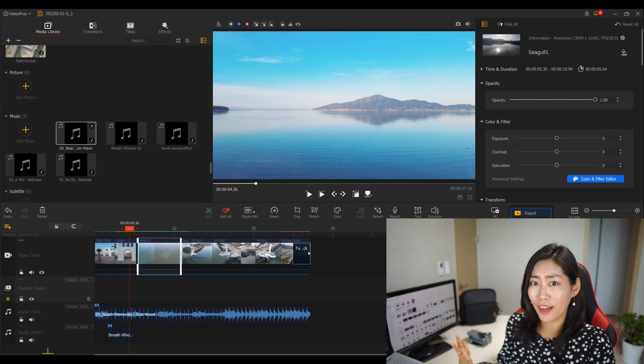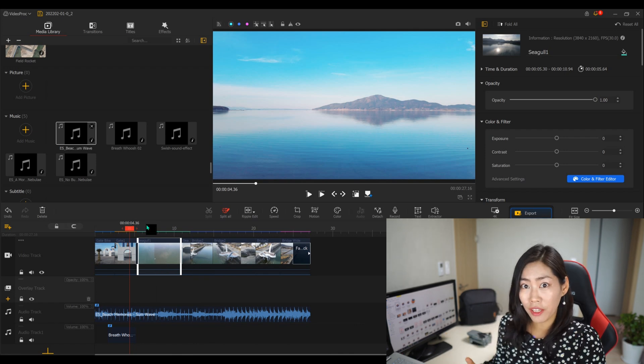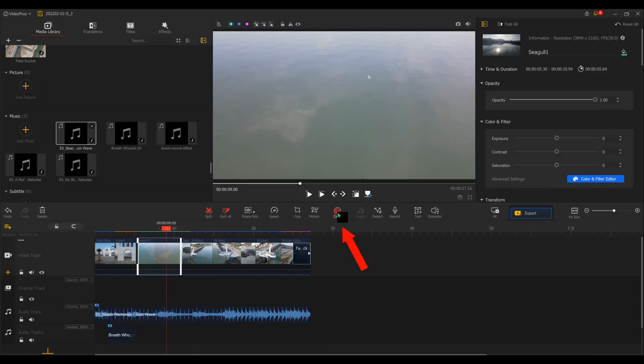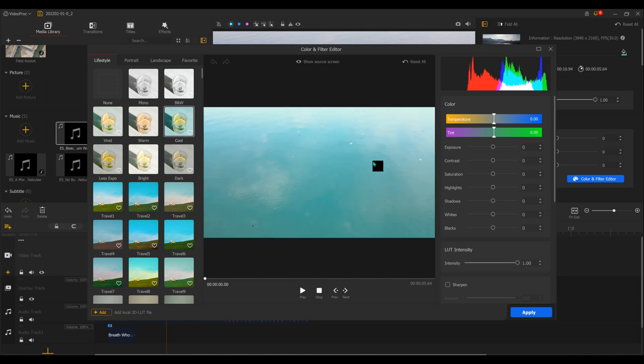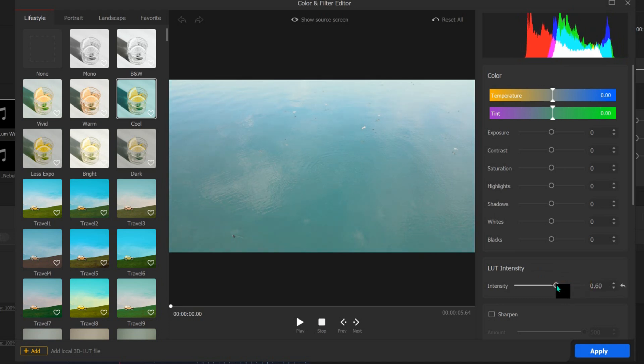The next step is color grading. Here you can see a beautiful blue sky — I like to punch the color on this first clip. Then on the next clip where I flew the drone over the seagulls, the color was completely different because the drone was facing downwards. I went into the color menu and tried out different colors; the 'cool' preset went very well with the previous clip, though the intensity was a little strong so I lowered it down.